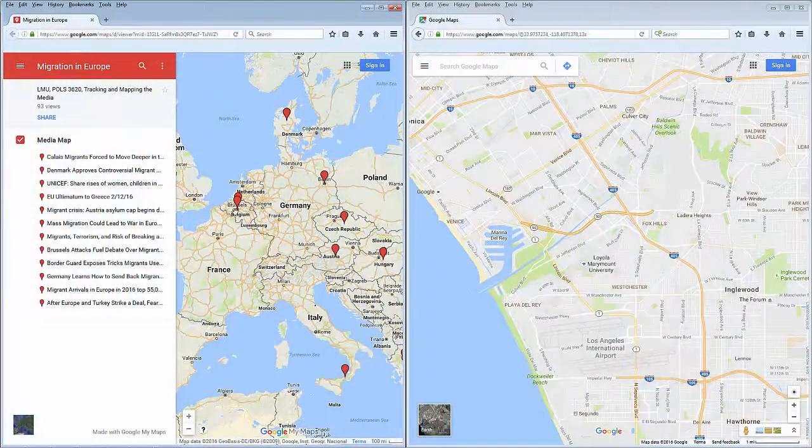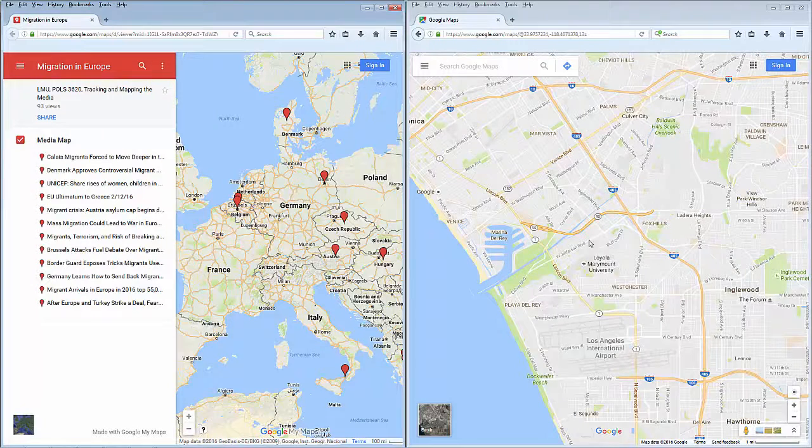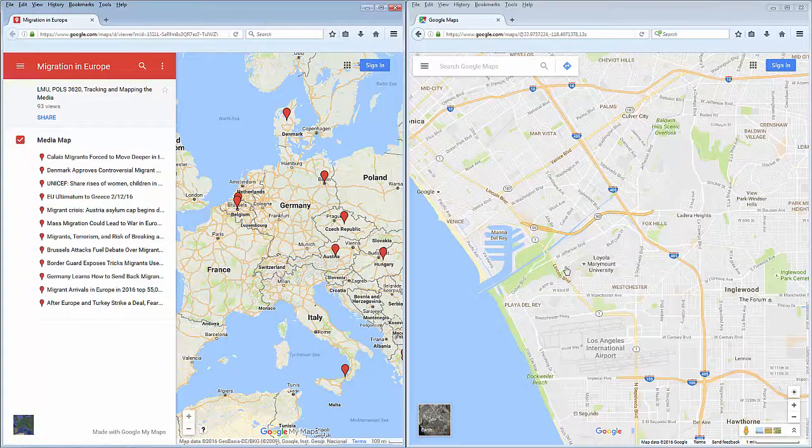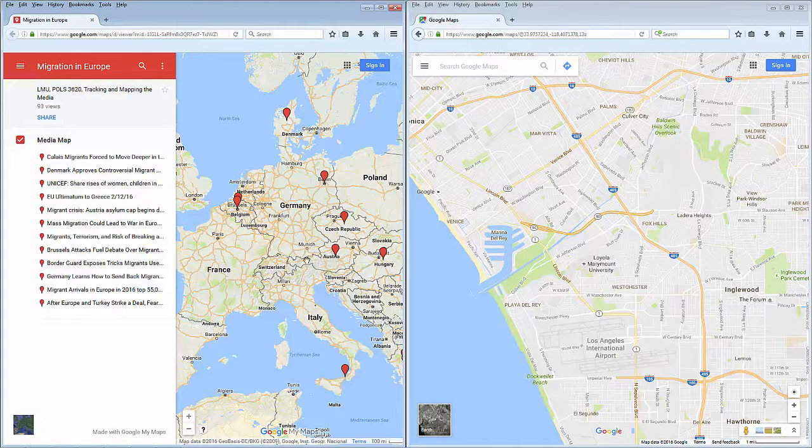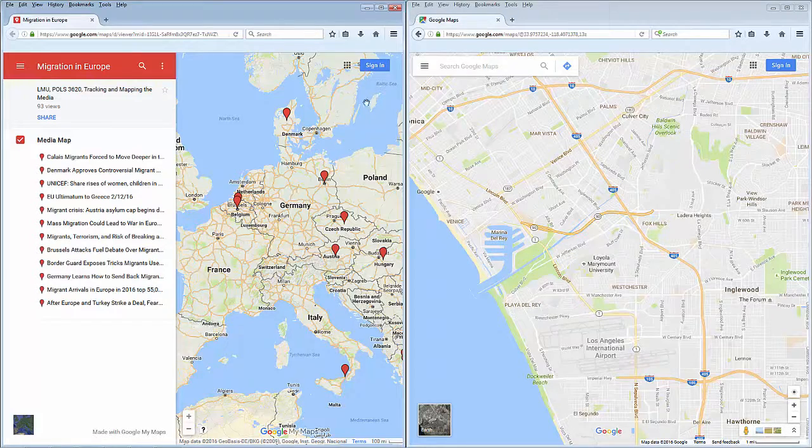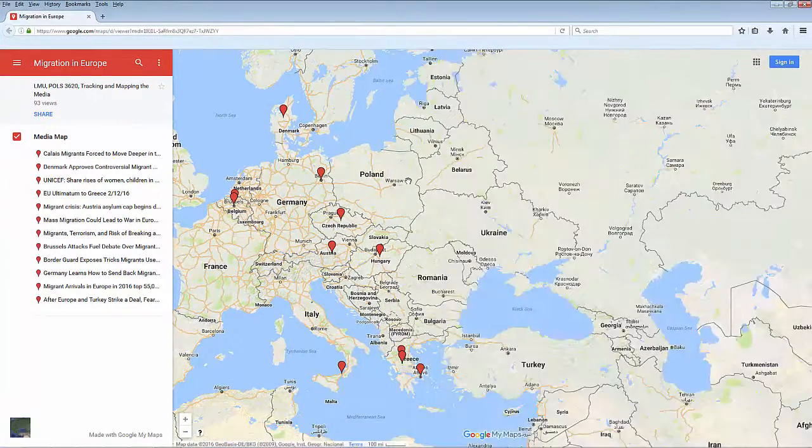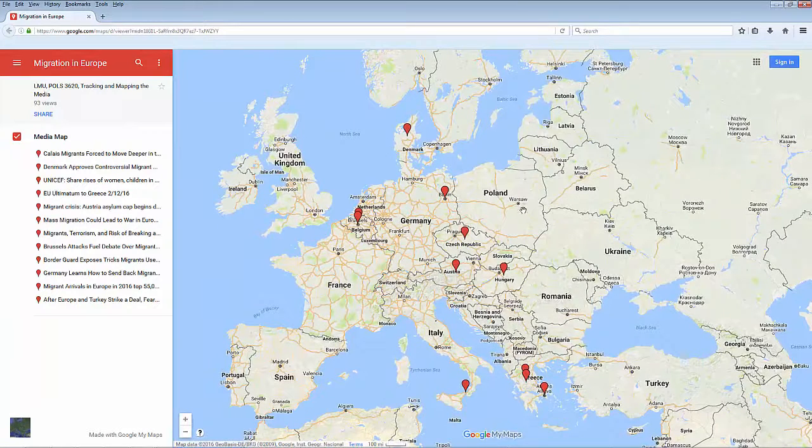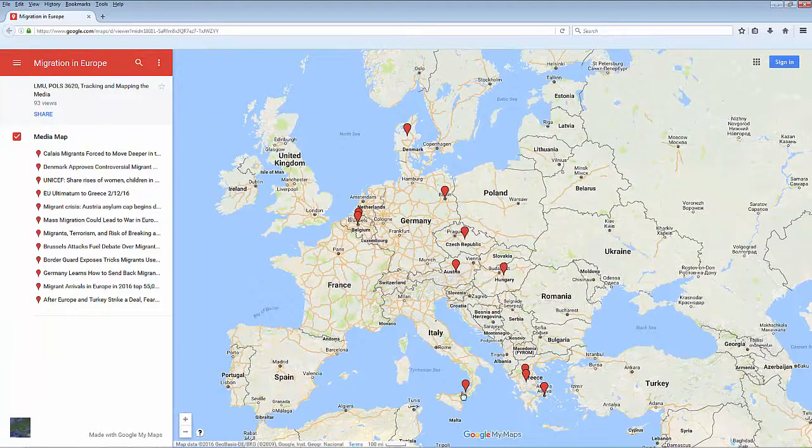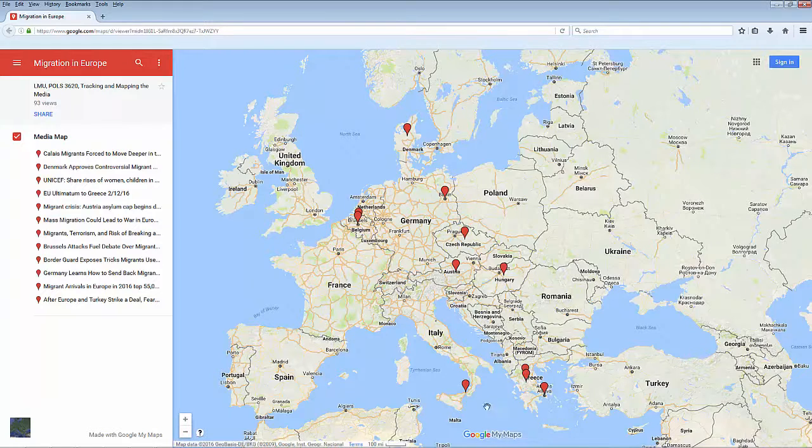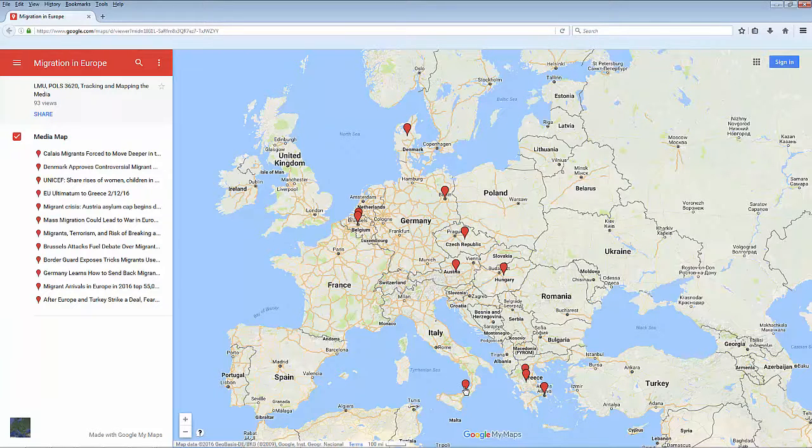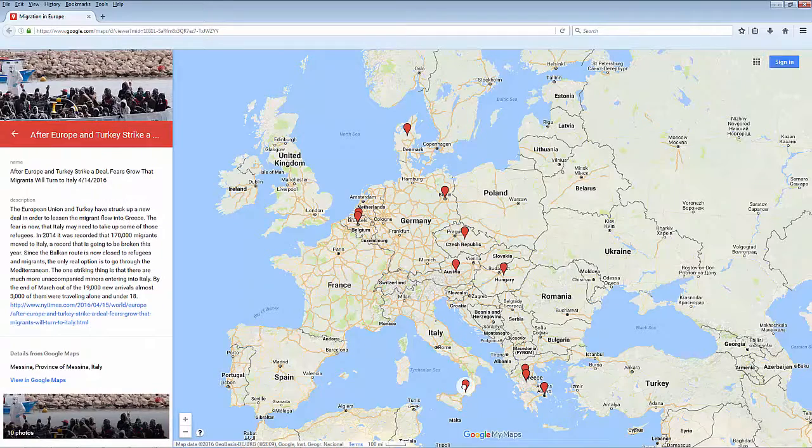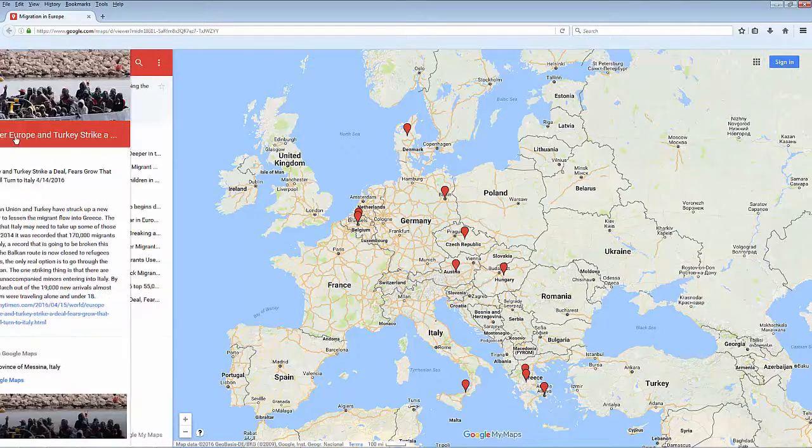Google My Maps is different from Google Maps, which you may use to look up directions. My Maps allows you to create custom maps that you can share online. You can mark particular locations with pins and organize and style your map in a variety of ways. You can also include pictures and text with individual pins.